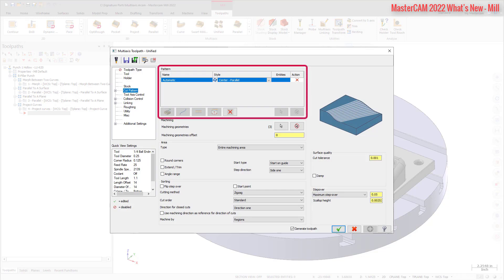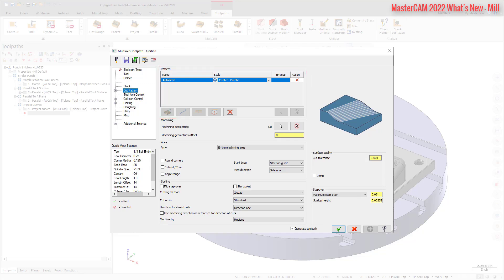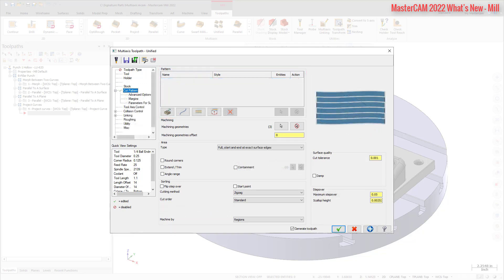You can add or remove patterns, such as switching from a parallel to a chain pattern to a morph between two surfaces without starting the toolpath over. Choose from four drive patterns: automatic, curves, surfaces, and plane.